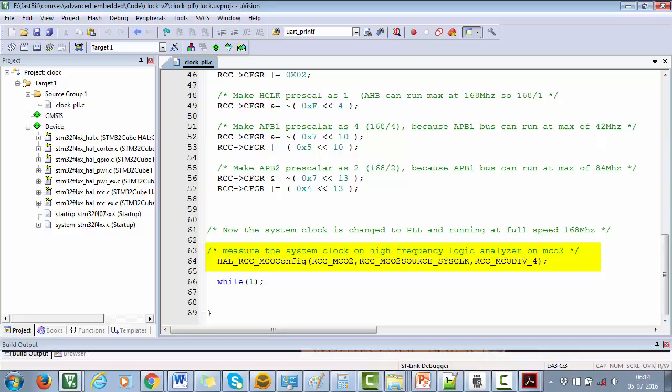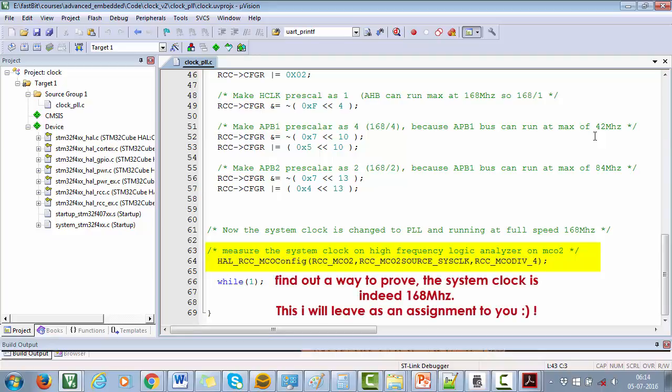If you have it at your desk, then go and measure it using MCO pins as discussed in the previous lecture. If you don't have a high speed logic analyzer, then you have to find out a way to prove that system clock is indeed running at 168 megahertz. So I will leave this as an assignment to you. If you don't find the way, just reach out to me. I am always there to help you.